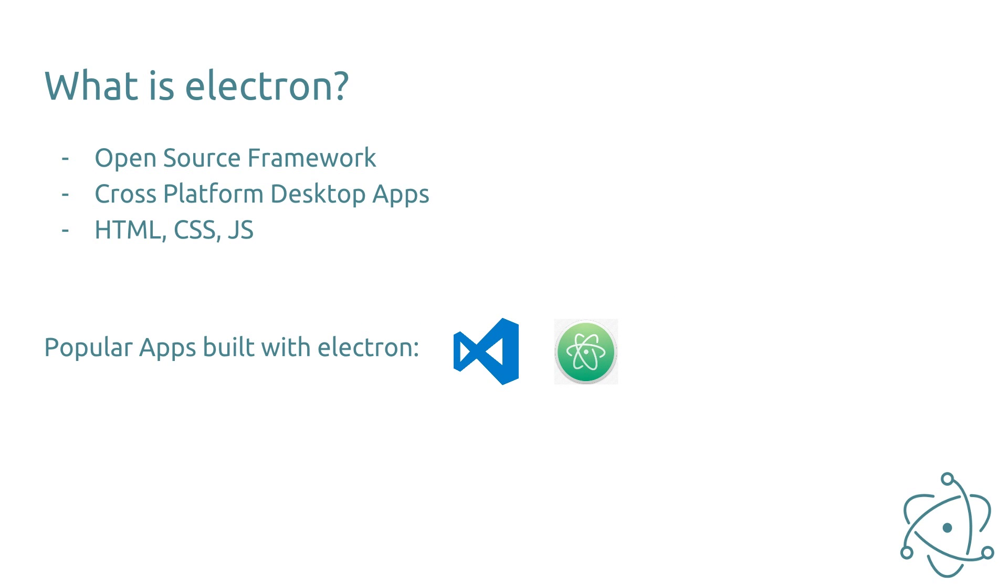The Electron Framework is an open source framework which is developed by the GitHub team. It allows developers to build cross-platform desktop applications with web technologies such as HTML, CSS and JavaScript.